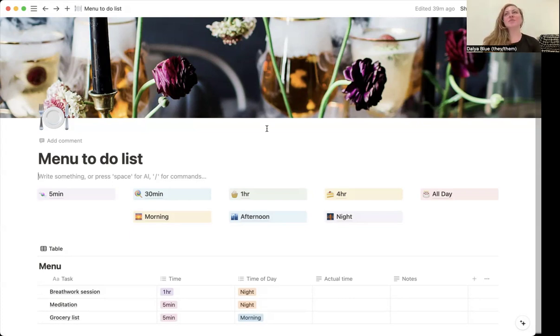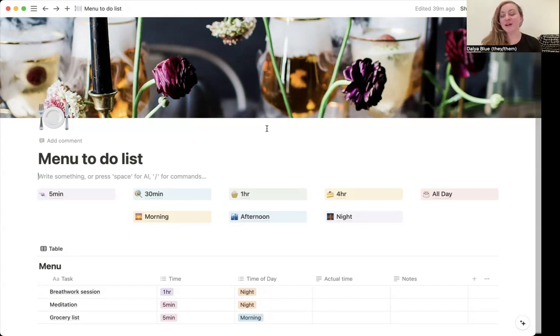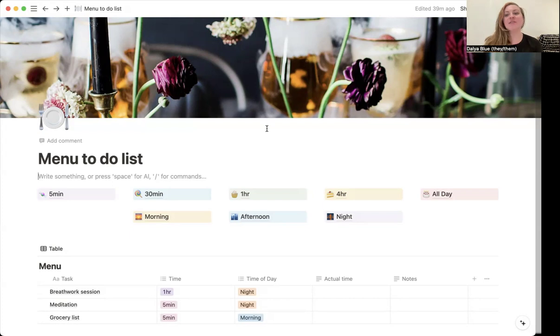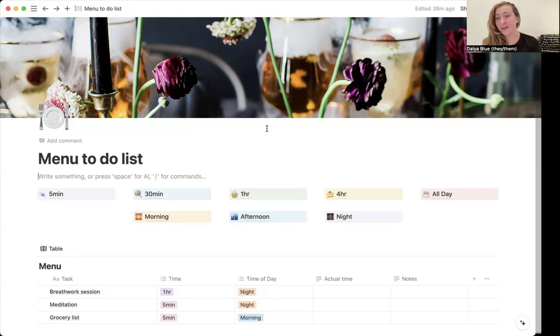One thing that I've been struggling with for a long time is the concept of a morning routine. I personally wake up with different energy levels and different priorities every single day. And I think a lot of people who have a menstrual cycle feel the same way.